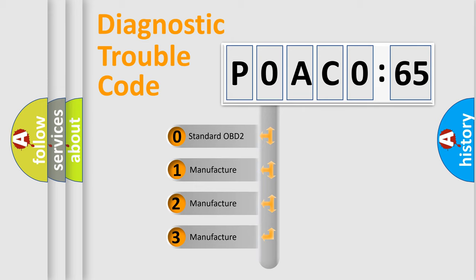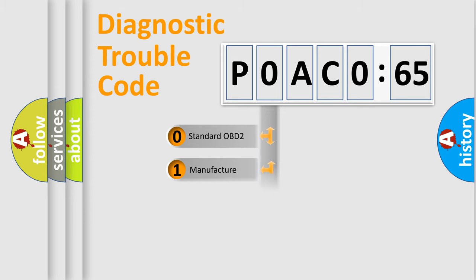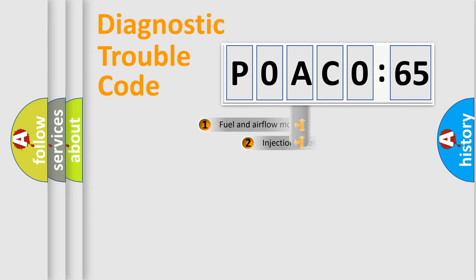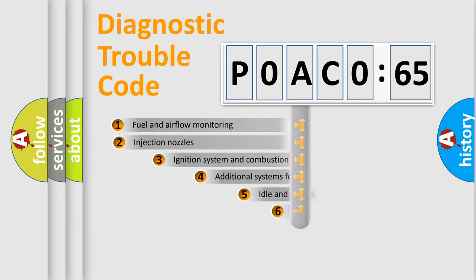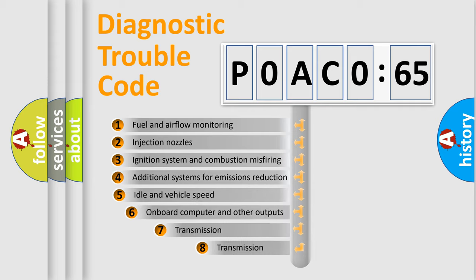If the second character is expressed as 0, it is a standardized error. In the case of numbers 1, 2, 3, it is a manufacturer-specific error expression.